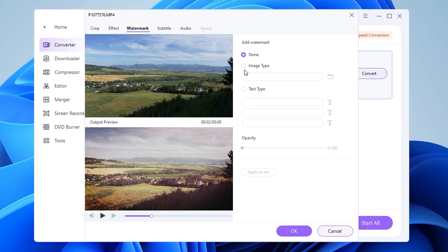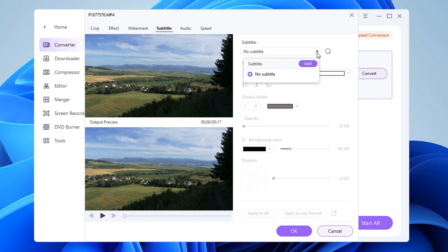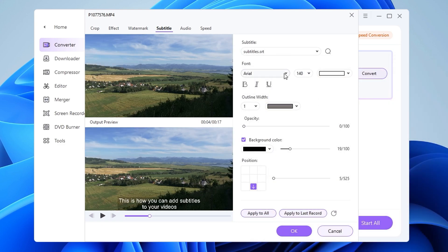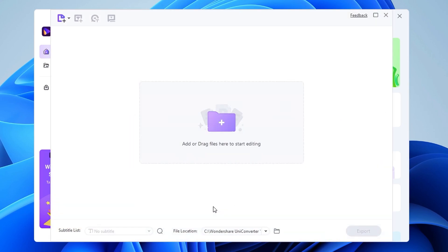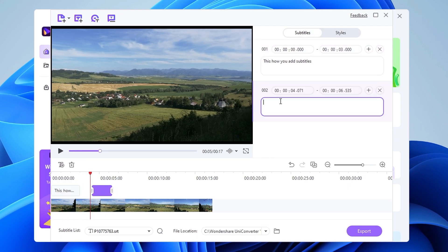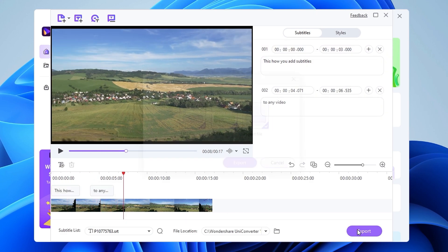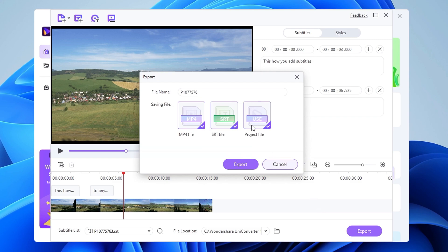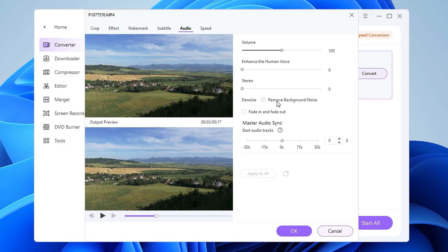You can add filters and there is also an option to add watermarks. You can add subtitles, or use the subtitles editor where you can also manually create subtitles. Or do some pretty advanced things with your audio, like boosting the volume, enhancing voice, denoising, fading in and out, and correcting the synchronization.